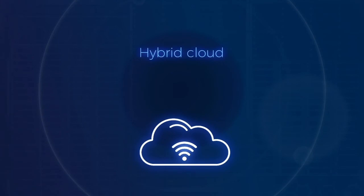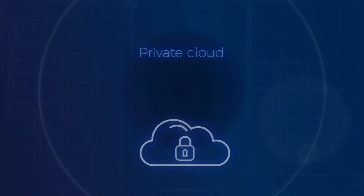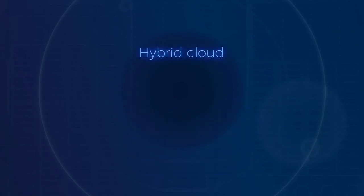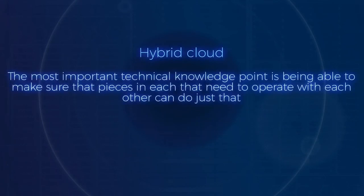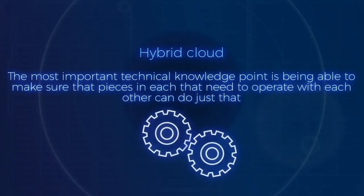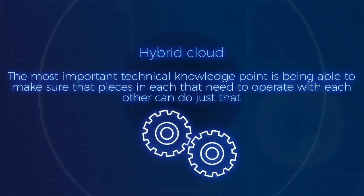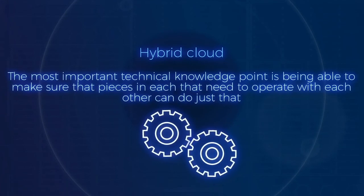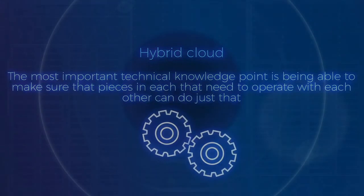We covered earlier the technical knowledge required to run a public cloud, which isn't much, and a private cloud, which is a lot. For a hybrid cloud, the most important technical knowledge point is being able to make sure that pieces in each that need to operate with each other can do just that.